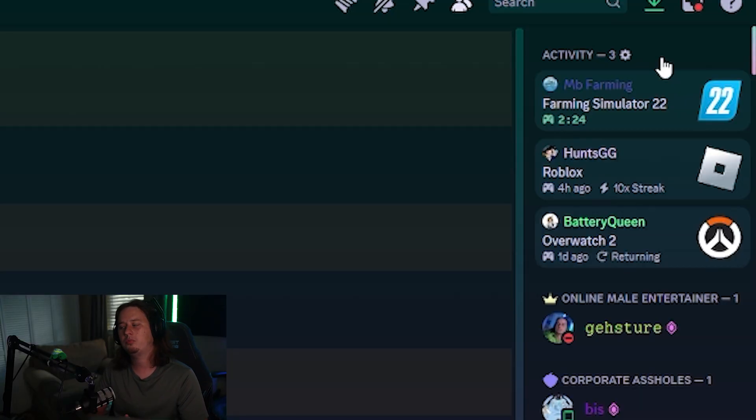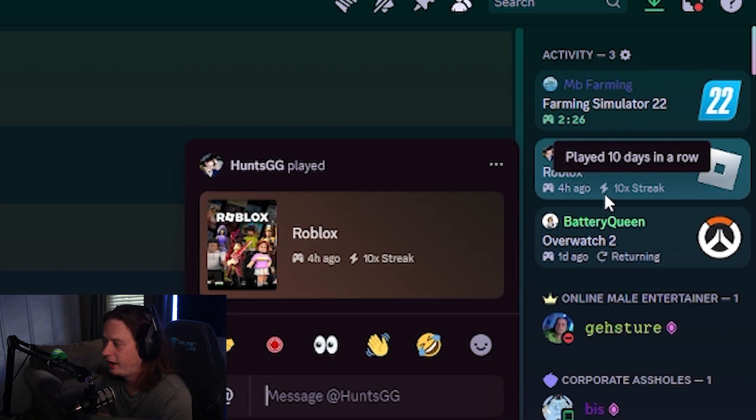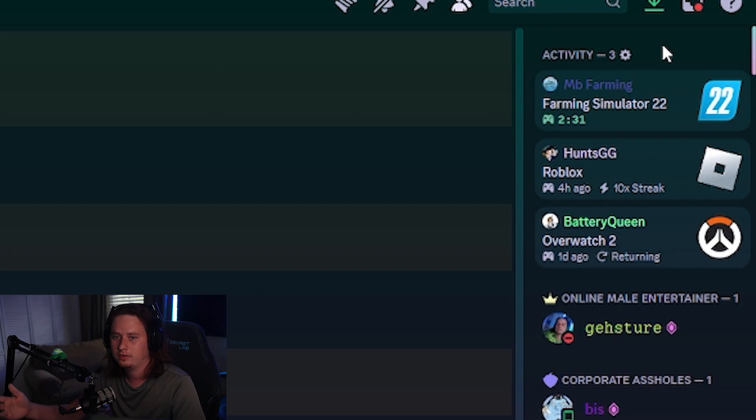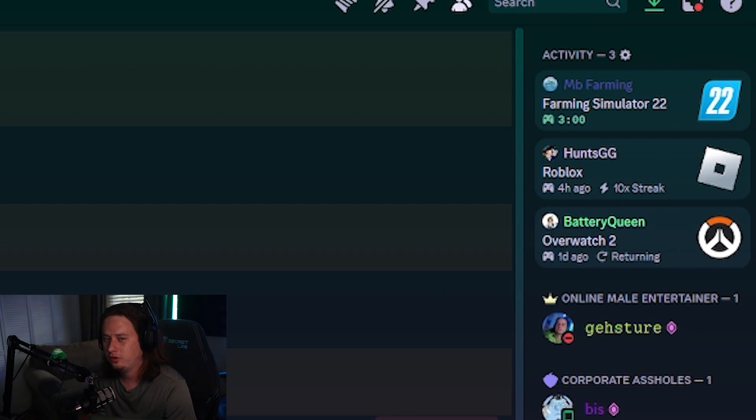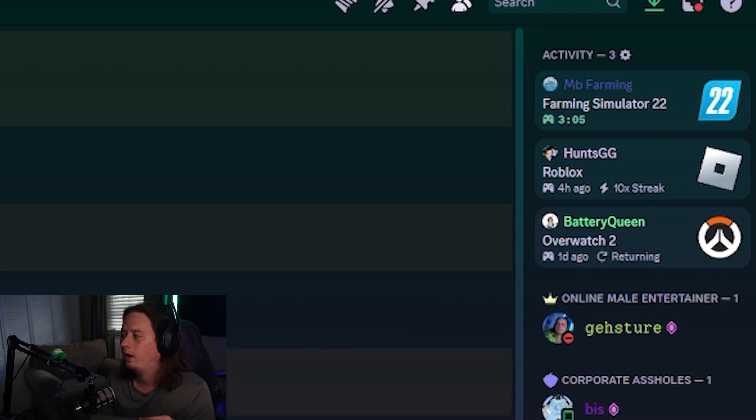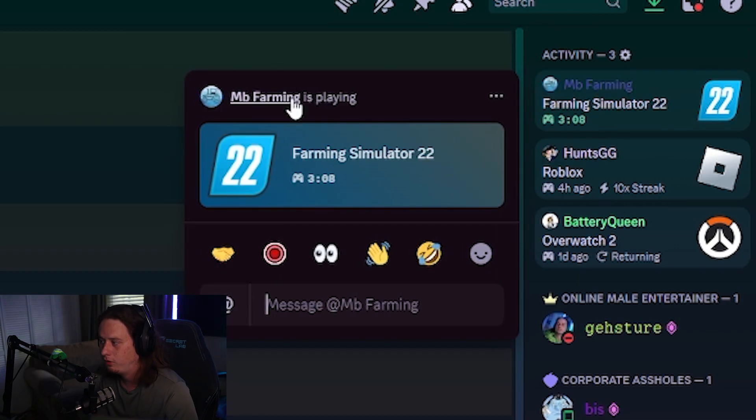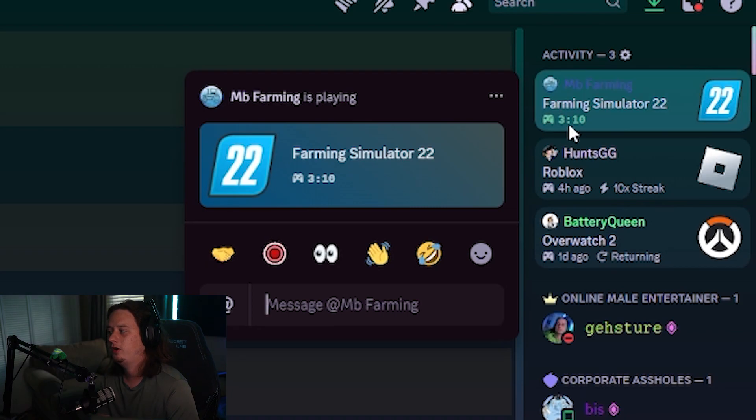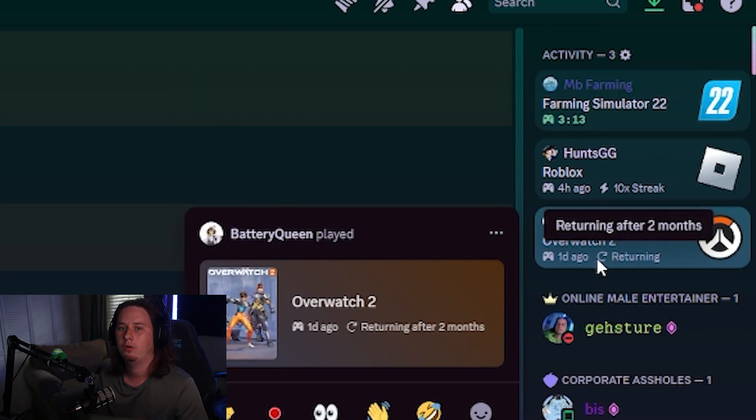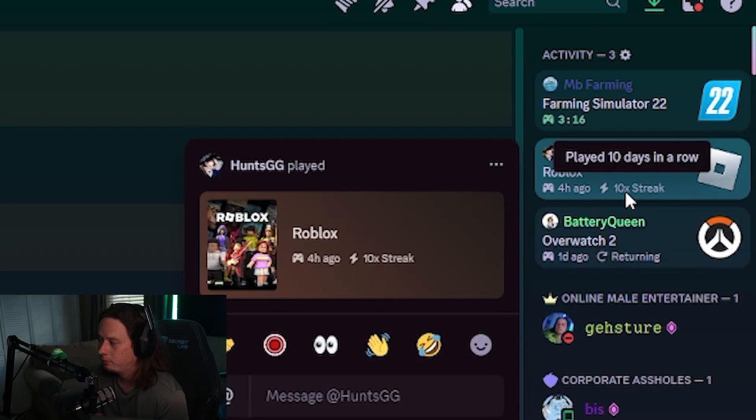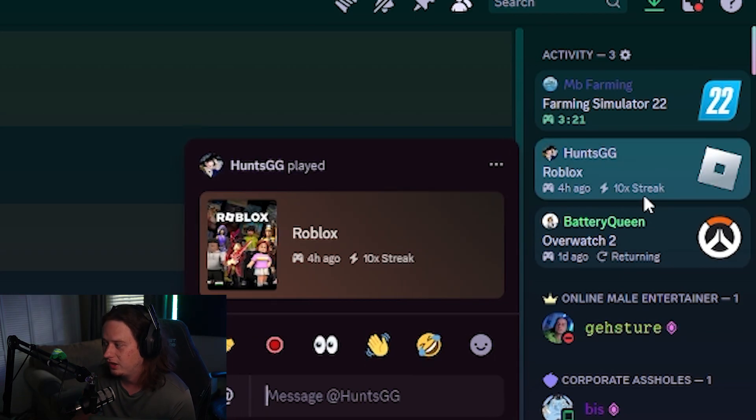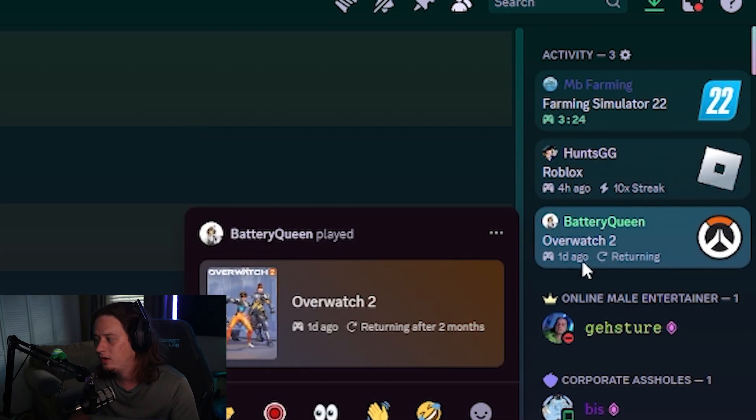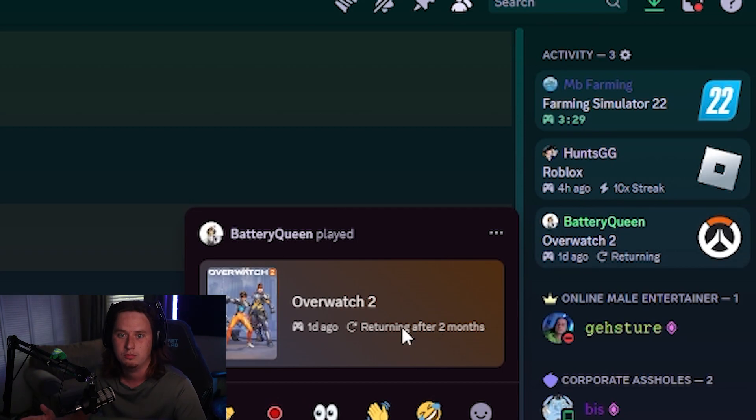Discord has also pushed out an update to the activity feed inside Discord servers. I think it's kind of cool. The purpose of it is it'll show you active recent activity and current activity of not only your friends that are inside that Discord server, but also people that you engage the most with in that Discord server recently. It shows you a little more information than just what people are currently playing. So it doesn't only show you what people are currently playing, like for example, this person is currently playing farming simulator for three minutes. It'll also show you what people recently played, and it'll even show you how long people are on a streak of playing that game. For example, this user is on a 10-day streak of playing Roblox. And then my friend Queen just got on Overwatch a day ago, and she is her first time getting on after two months.